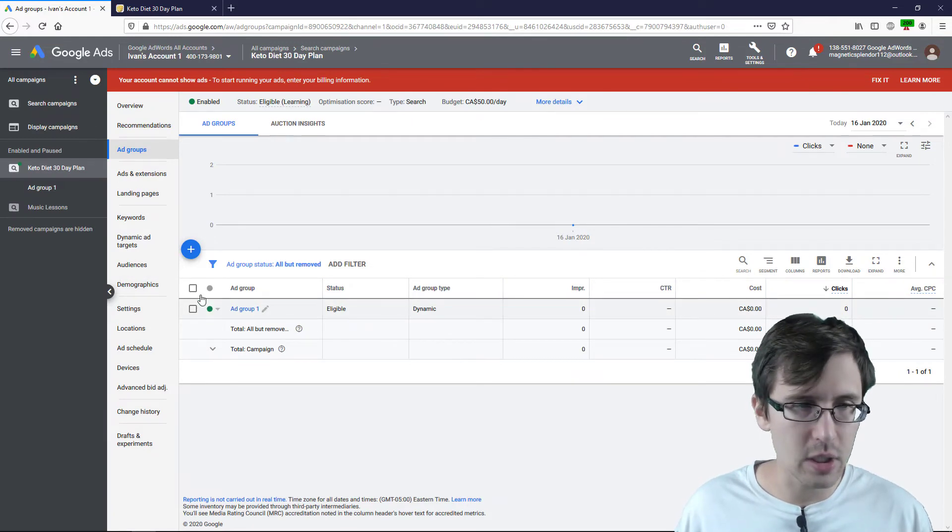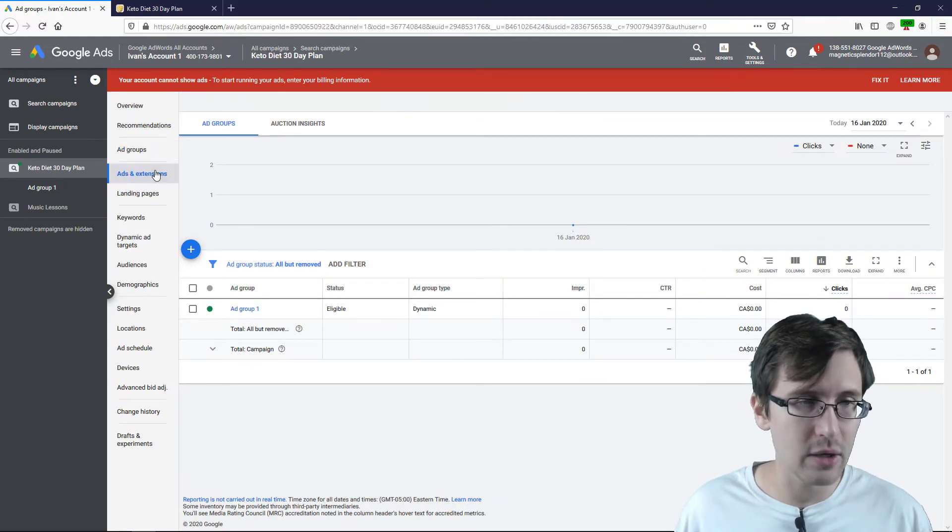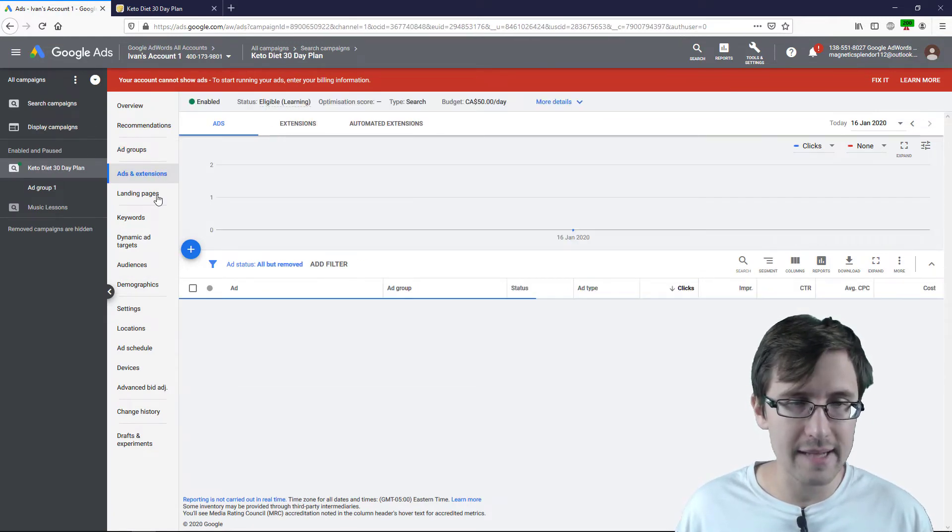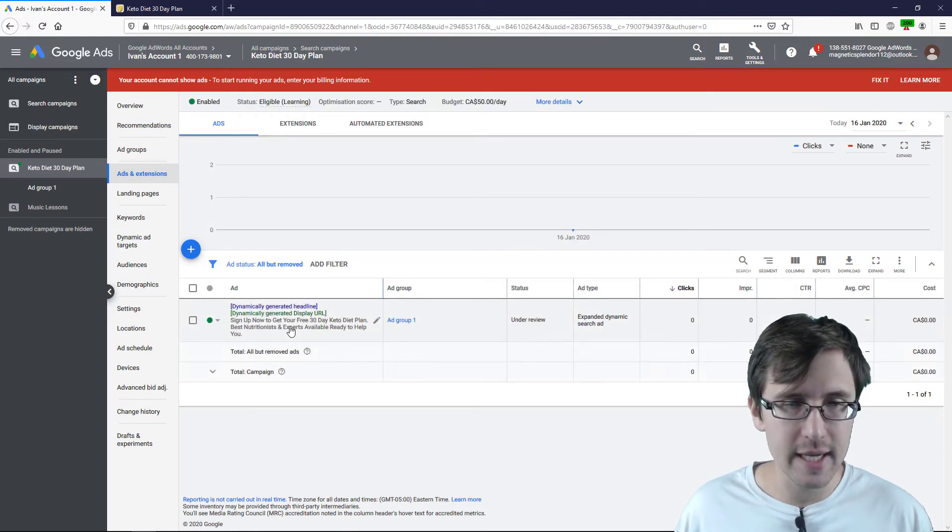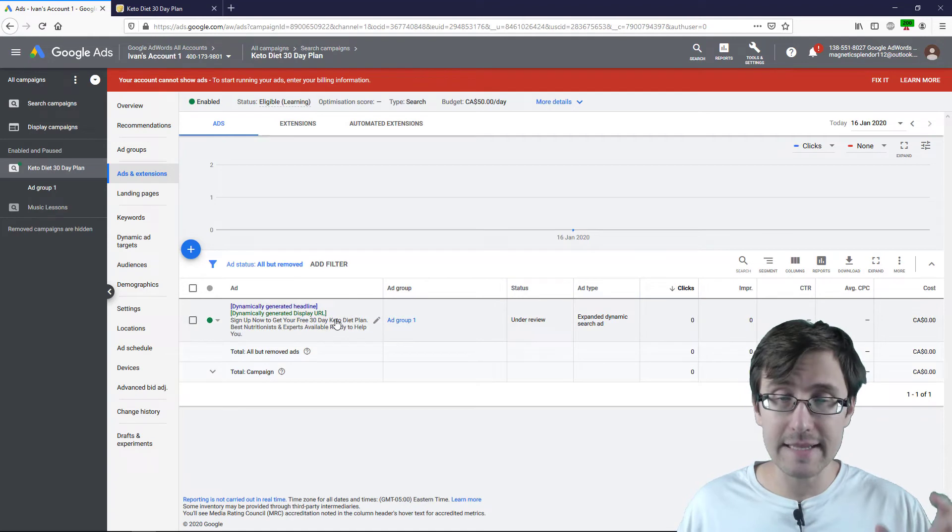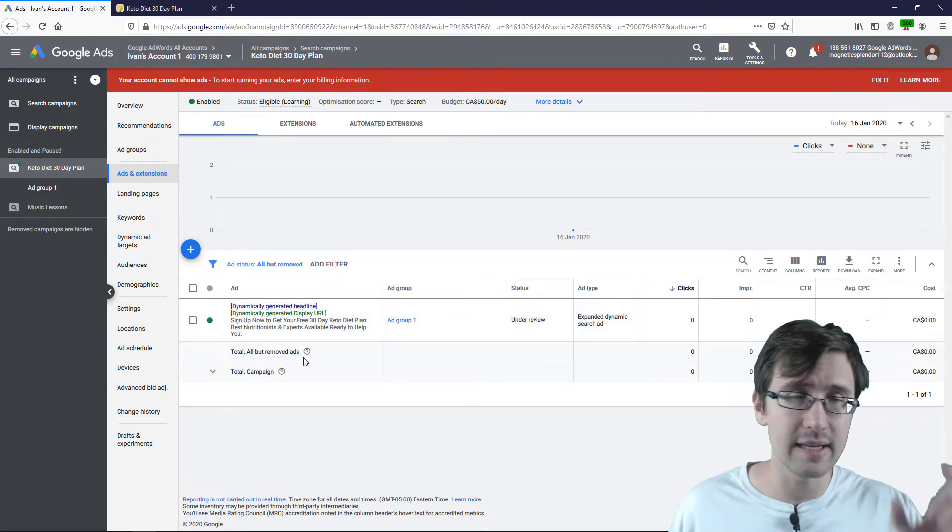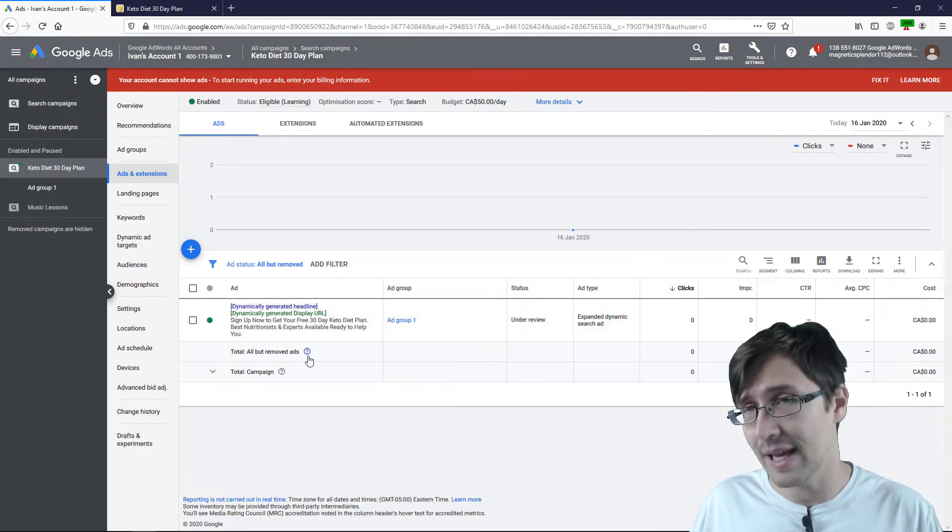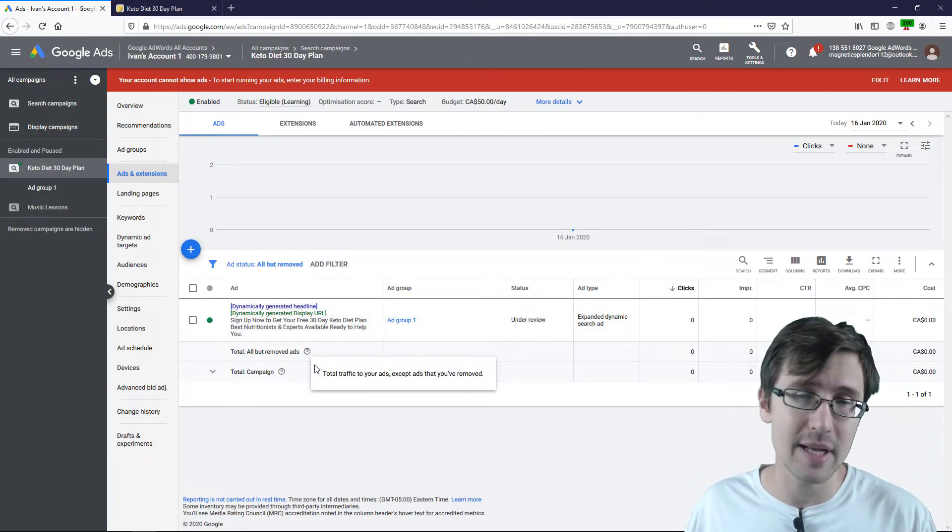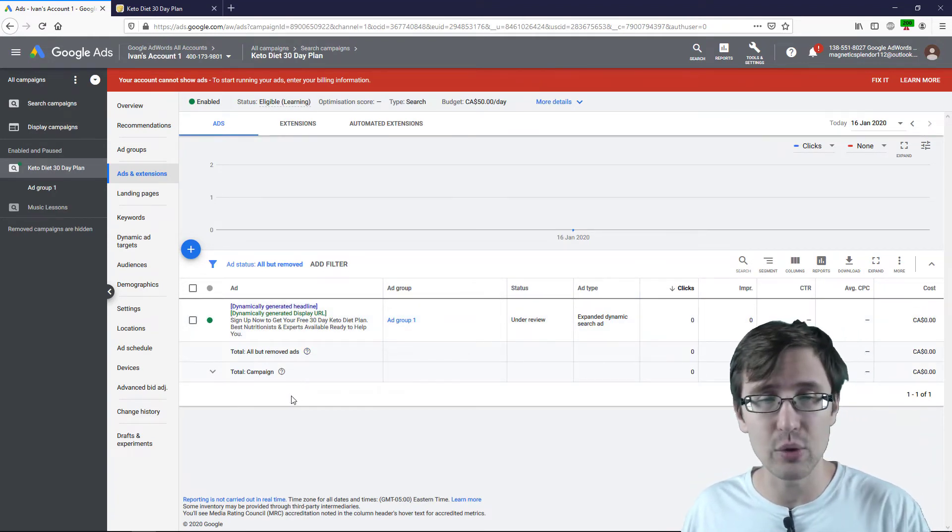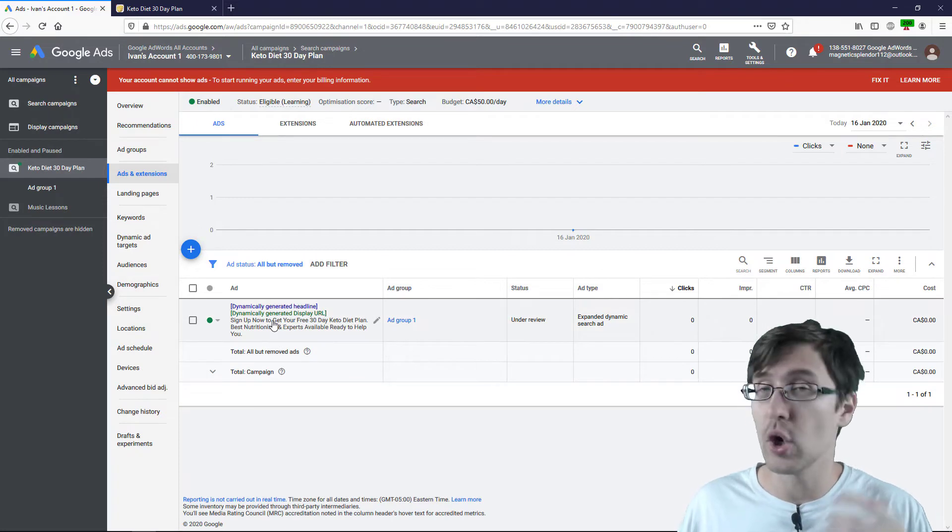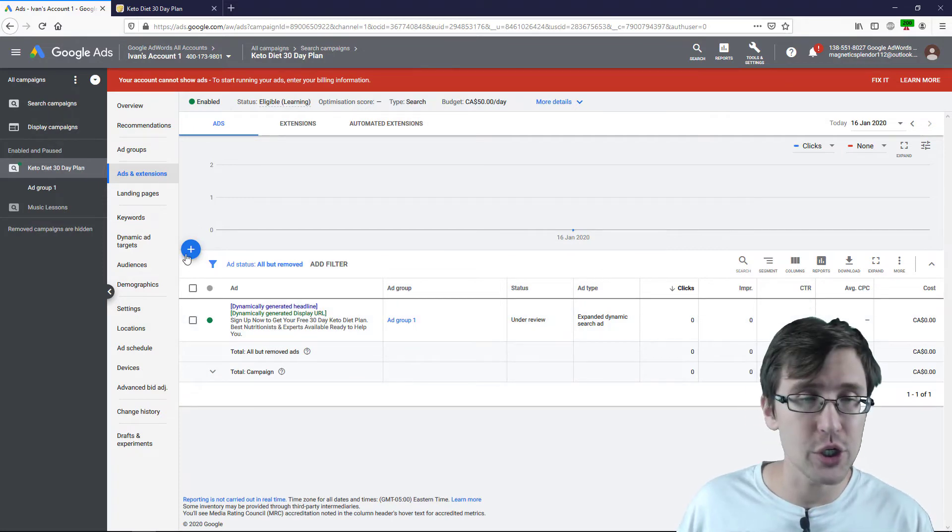So here is our campaign now. So if we go to ads and extensions, you will see that the headline is dynamically generated. The display URL is dynamically generated by Google and only the description shows.